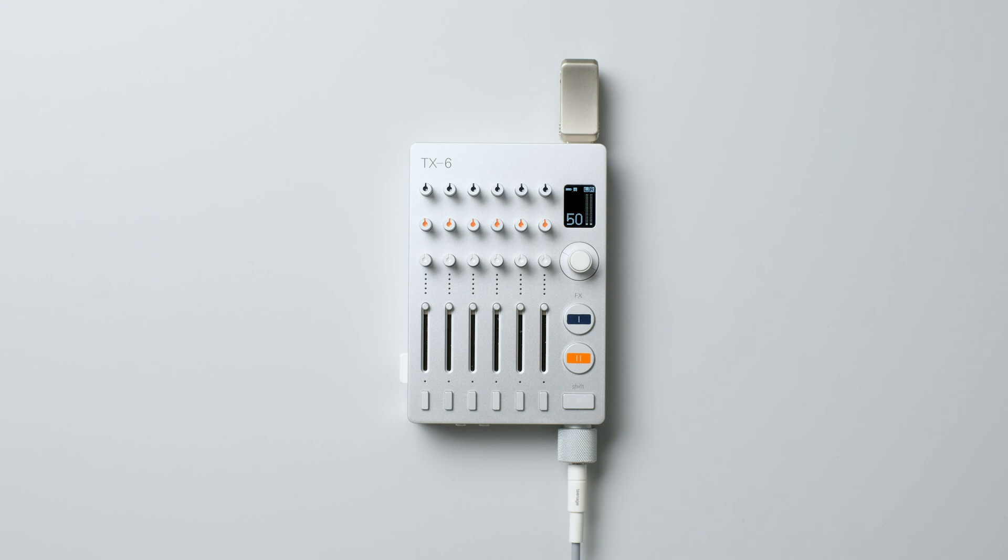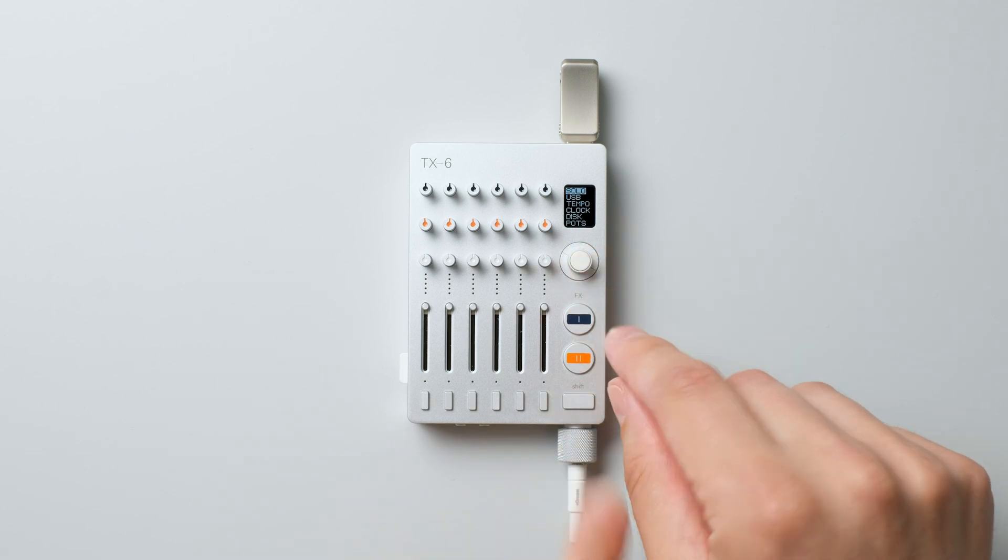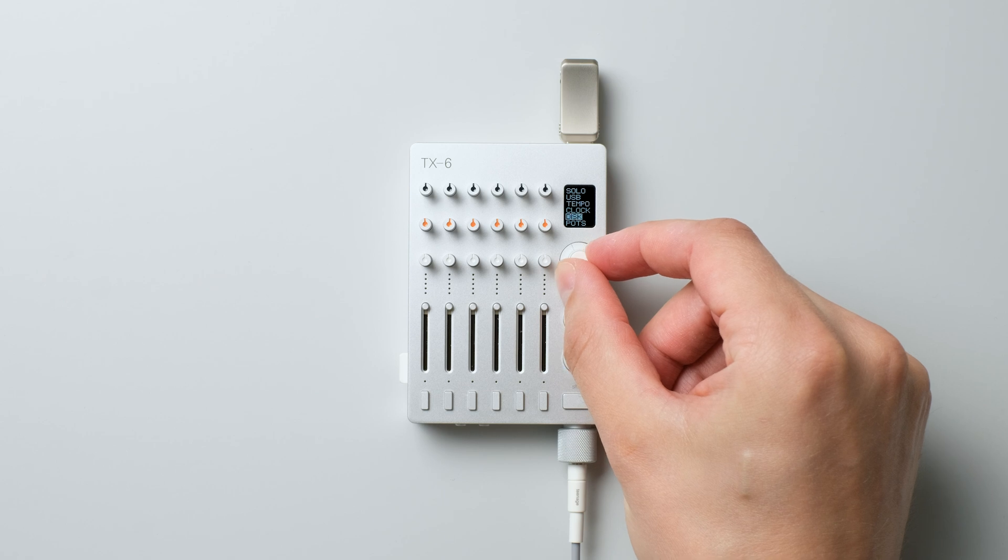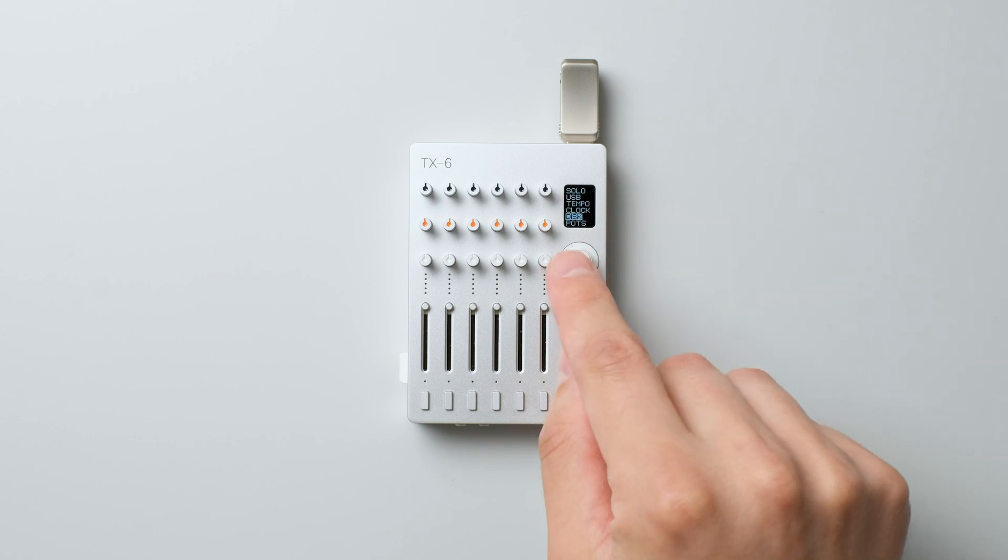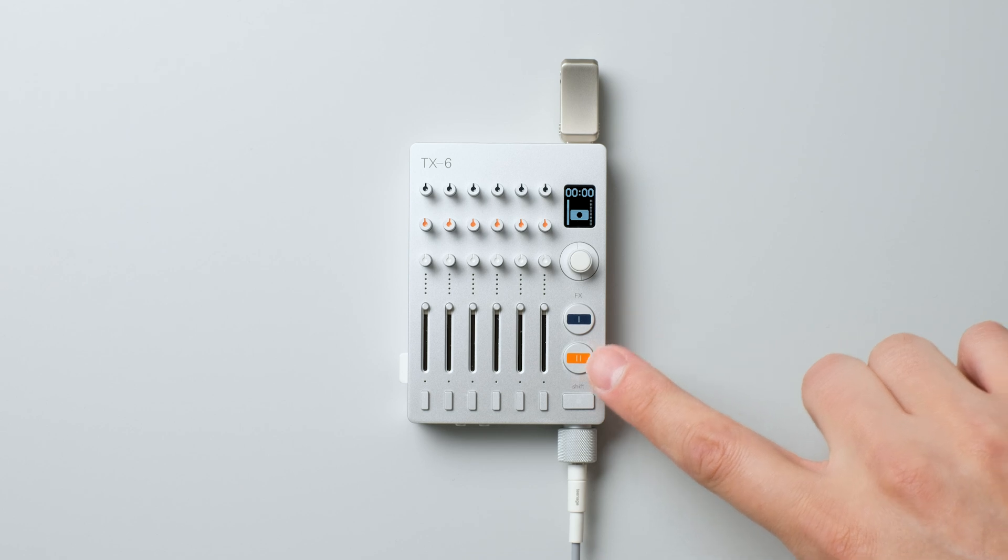To record directly over USB, connect the USB flash drive or SSD to the USB-C port. Select Disk from the menu. When on the Disk page, use FX1 and FX2 as play and record buttons.